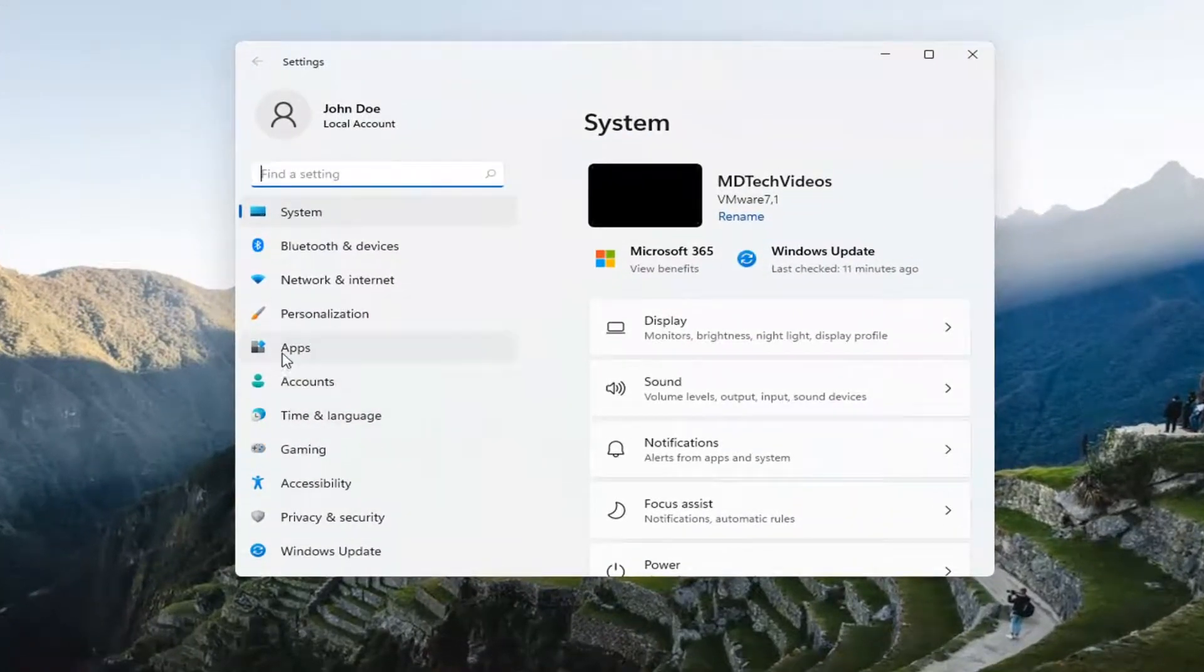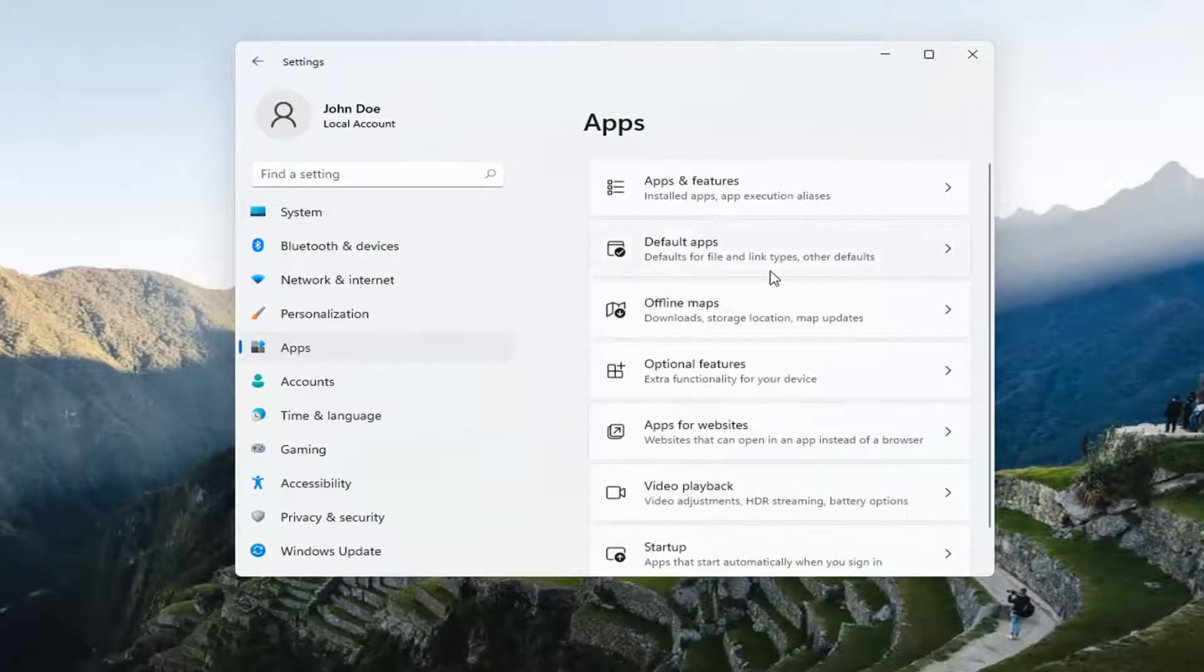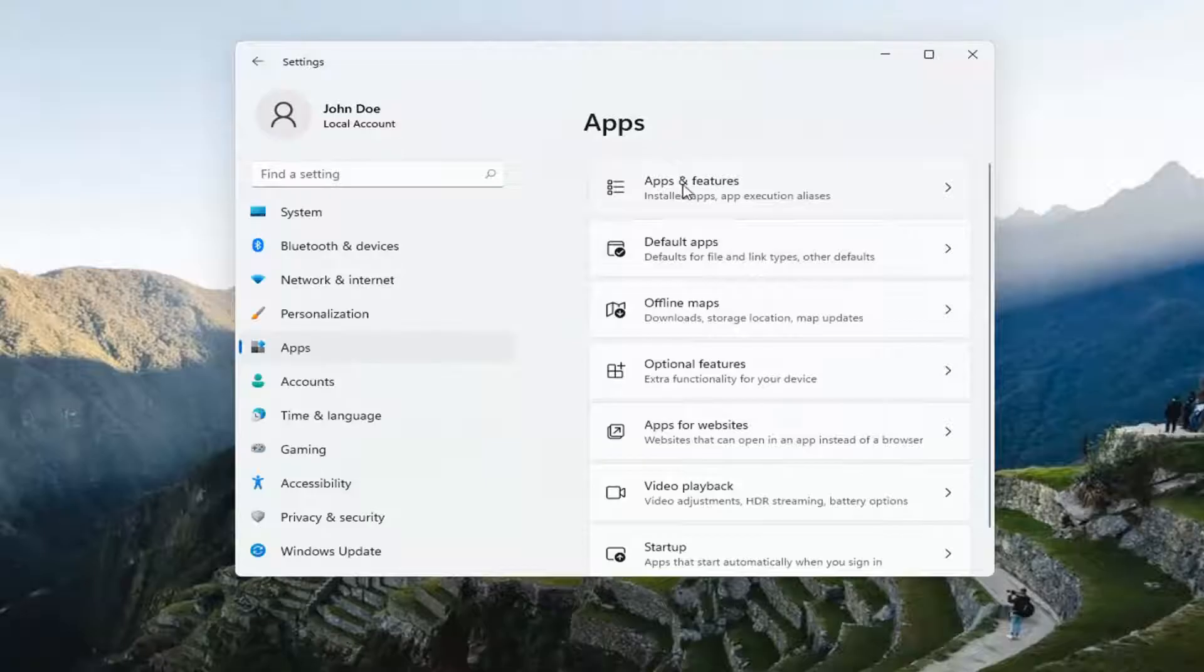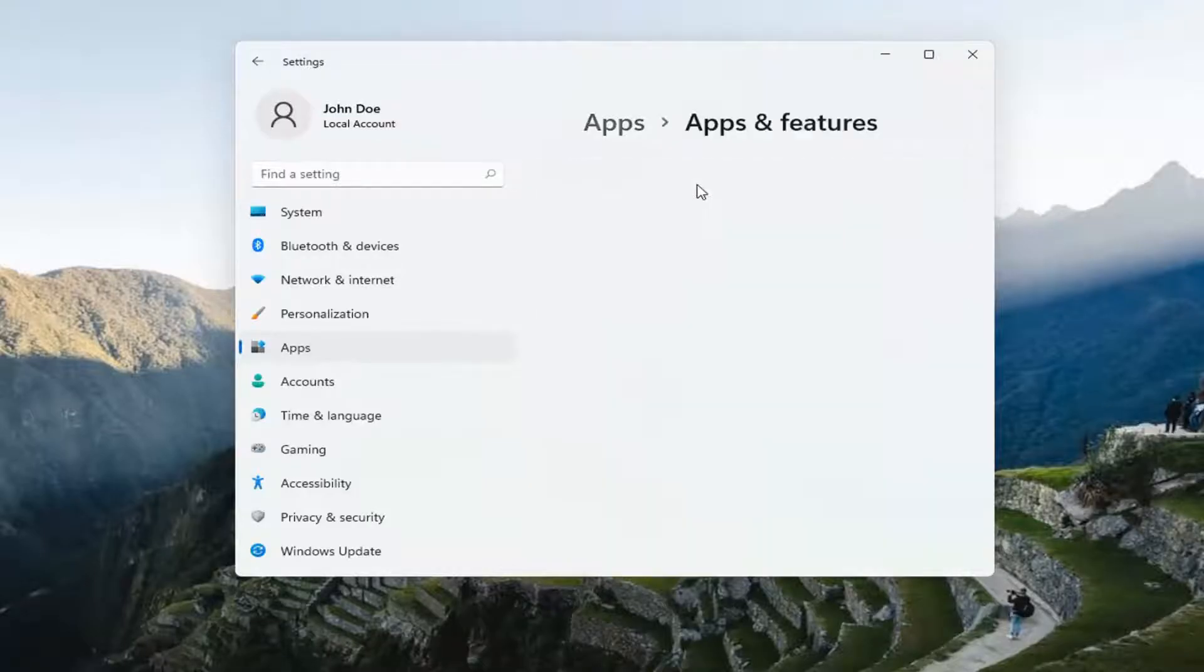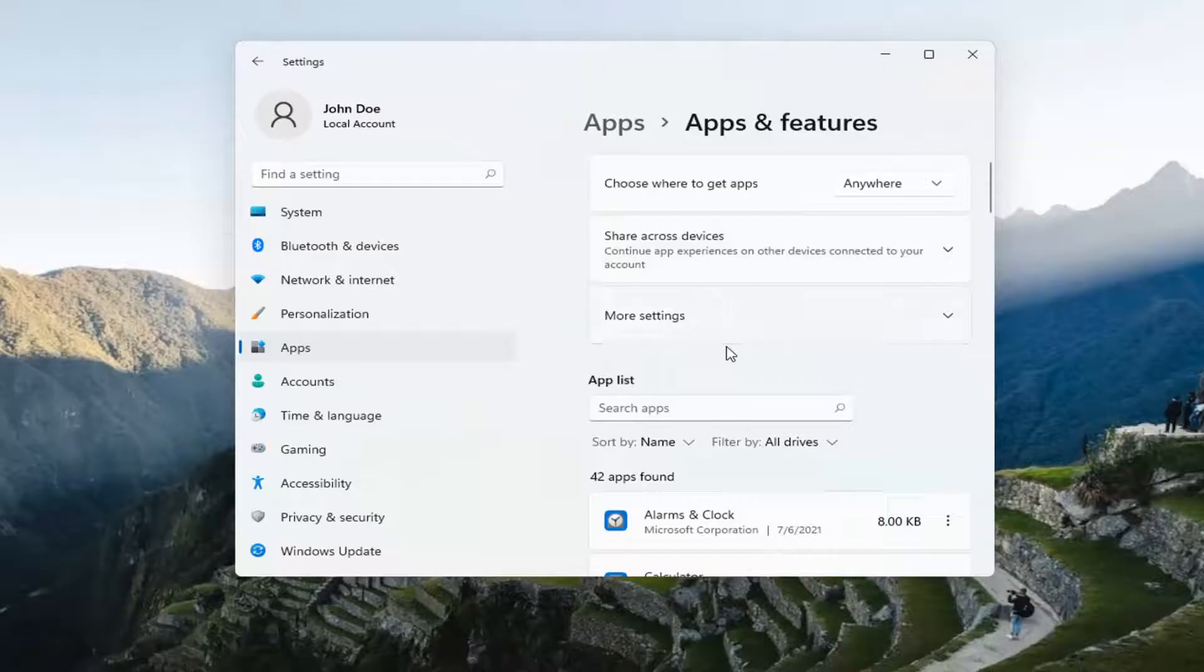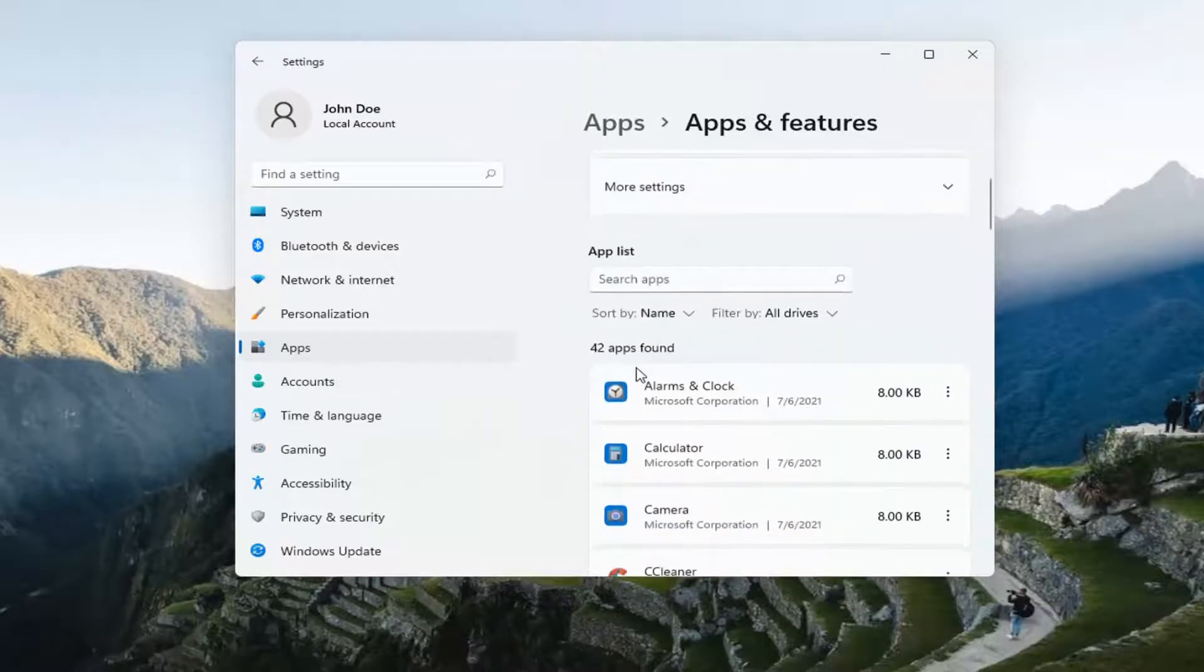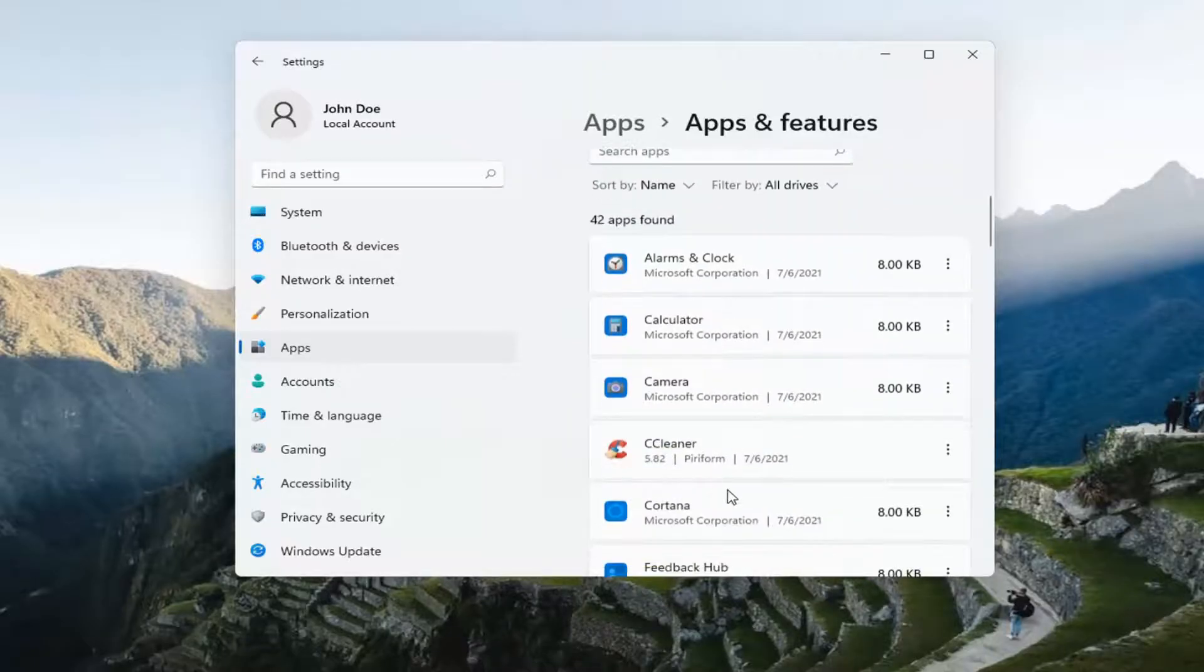Select Apps on the left side, and then on the right side, select Apps and features. If you go down to where it says App list, you can see all the apps listed here.